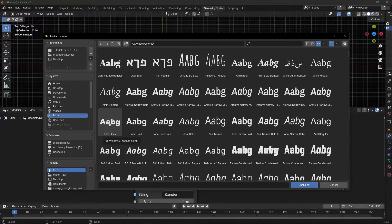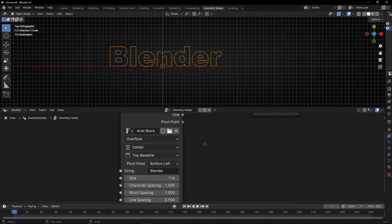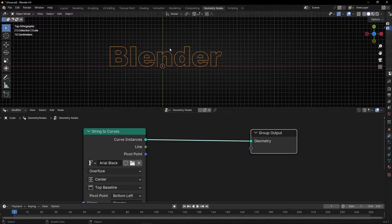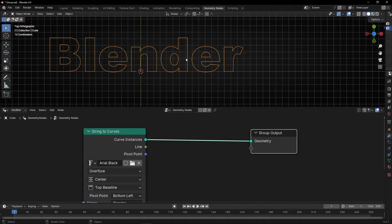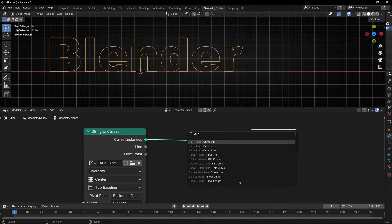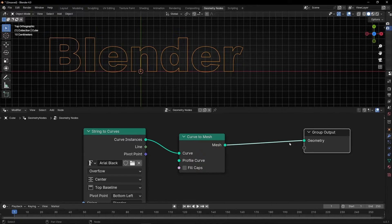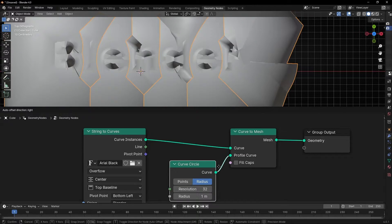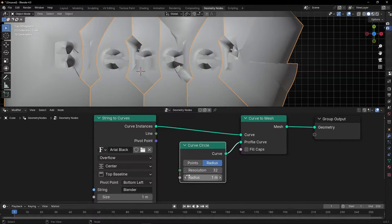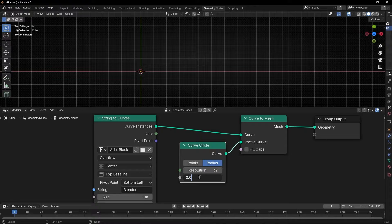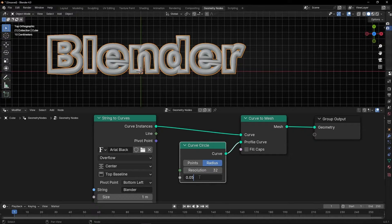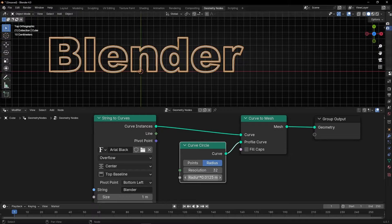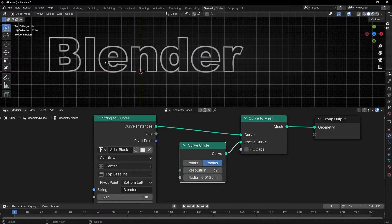For example, this one, Arial Black. And here, if you want, you can do two things. You can convert this curve to lines with Curve to Mesh. And we select Curve Circle. Let's make it smaller. Maybe 0.05, something like that. Okay, let's divide this between four, for example. So now we converted our text to Curve to Mesh.